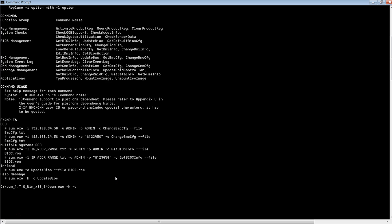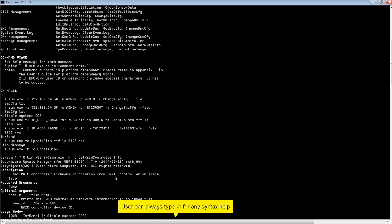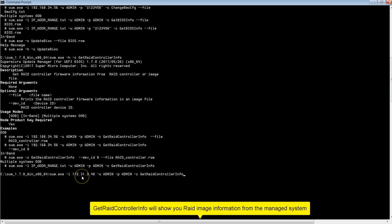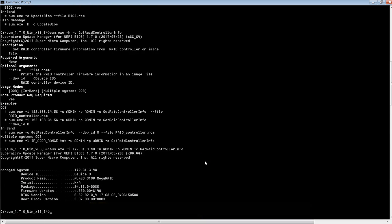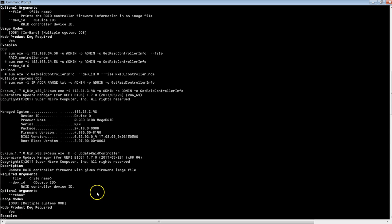Users can always type "-h" for any syntax help. Here I'm executing Get RAID Controller information for my Broadcom 3108 controller. This will give you all the information about that controller.